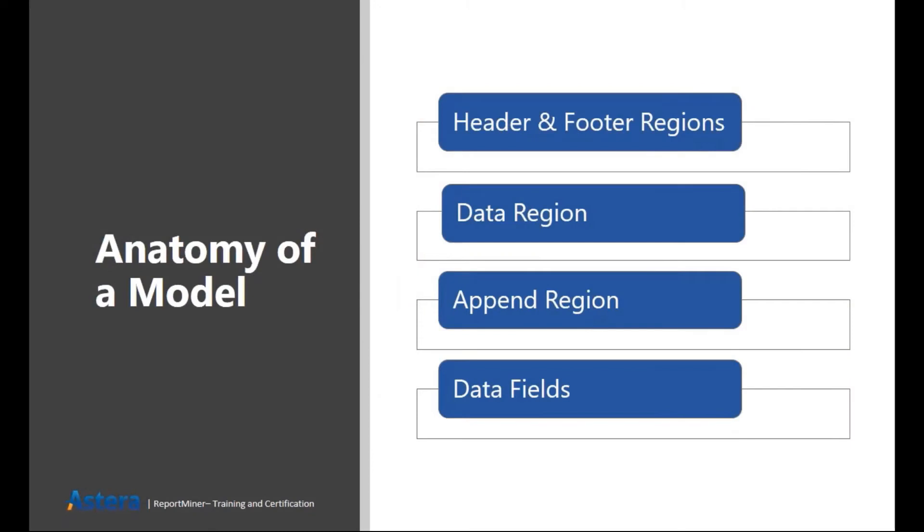There are a few terminologies that I'm going to walk you through. The first one is a region or data region. Data region is basically the area of your file from which you want to extract your data.